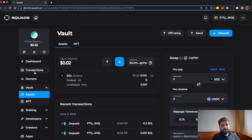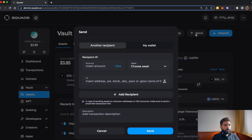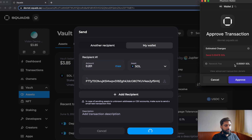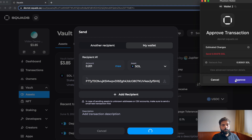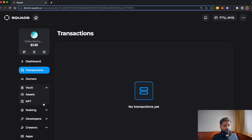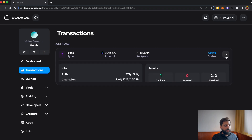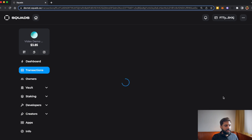Now let's demonstrate how a multi-sig transaction going out of the wallet looks like. Let's go to Vault, then Assets, then Send, and send some SOL back to my wallet. I'll choose SOL and then Max, then Send. It opens up to ask for approval, and after approval let's go to the Transactions tab — we have one active transaction, so let's click on it.